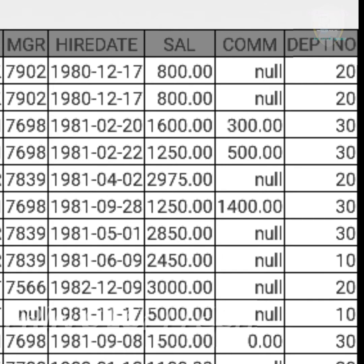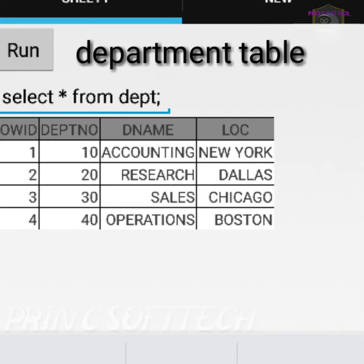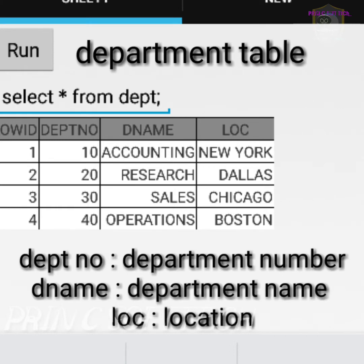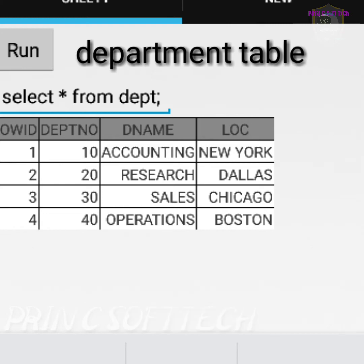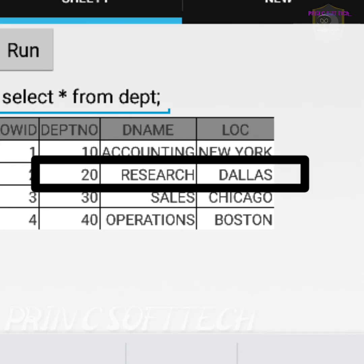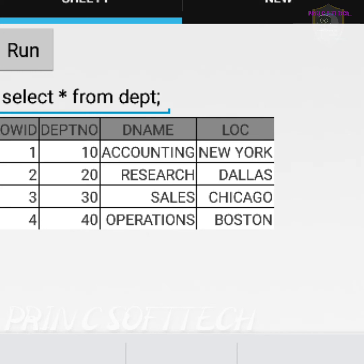Dept number is known as department number — every employee works in some department. The next table is dept. Inside dept, the first column is deptno — department number. Dname means department name. Loc means location of the department. For example, what is the department name of department number 20? It is Research.